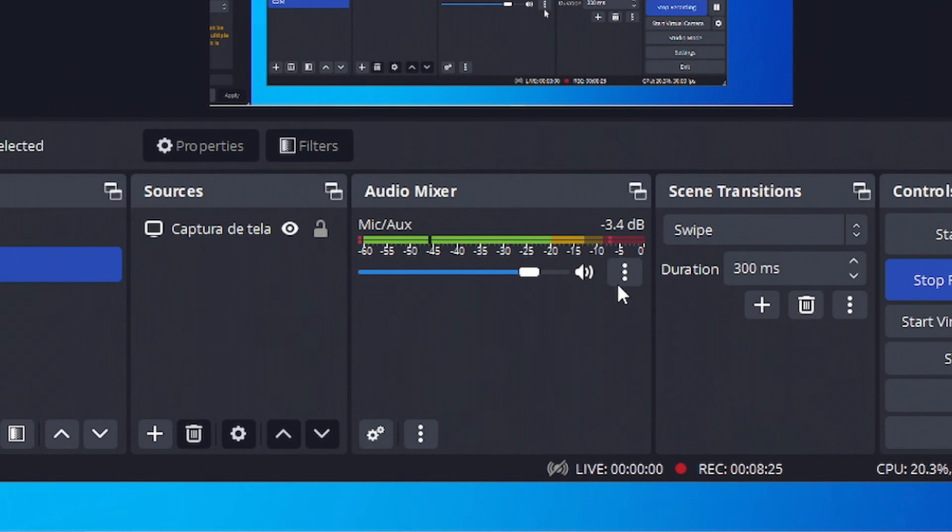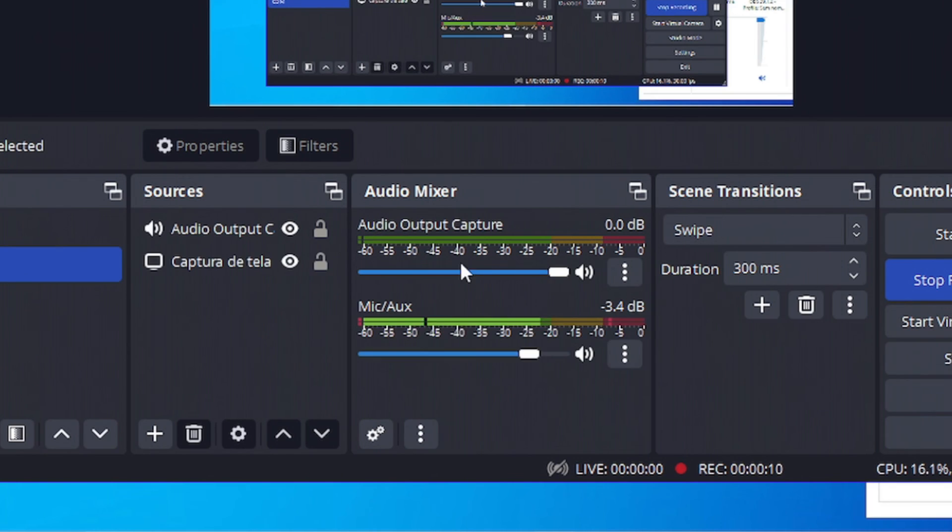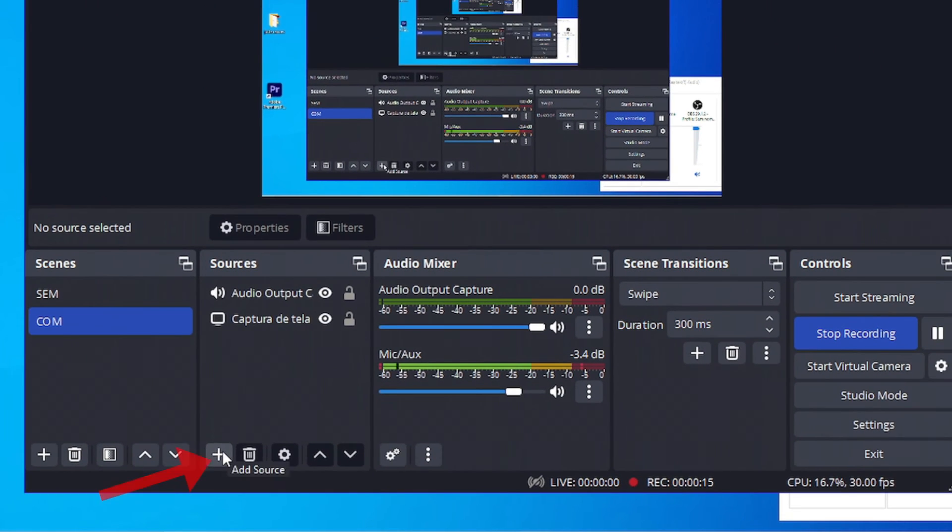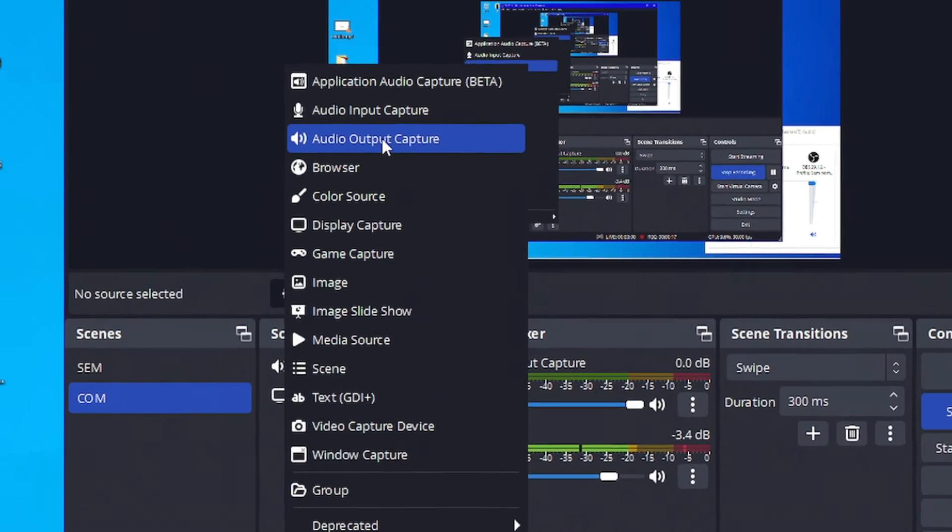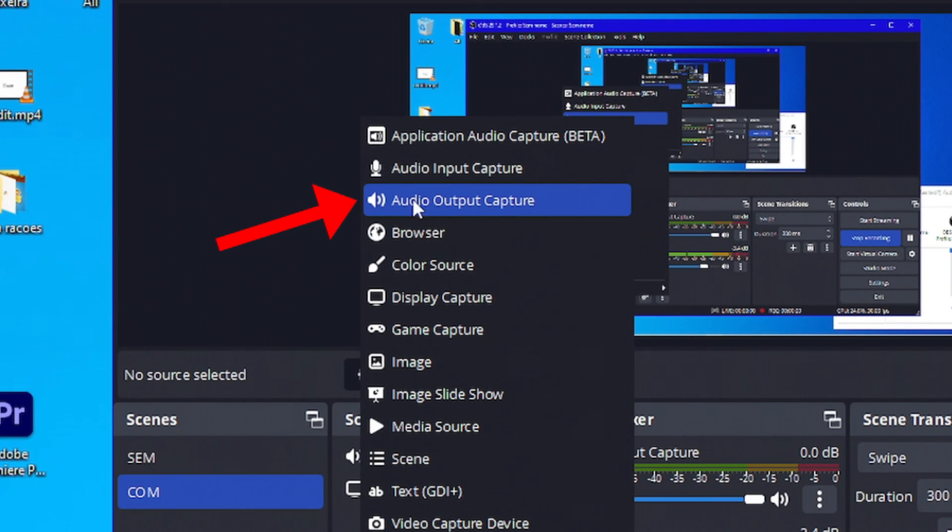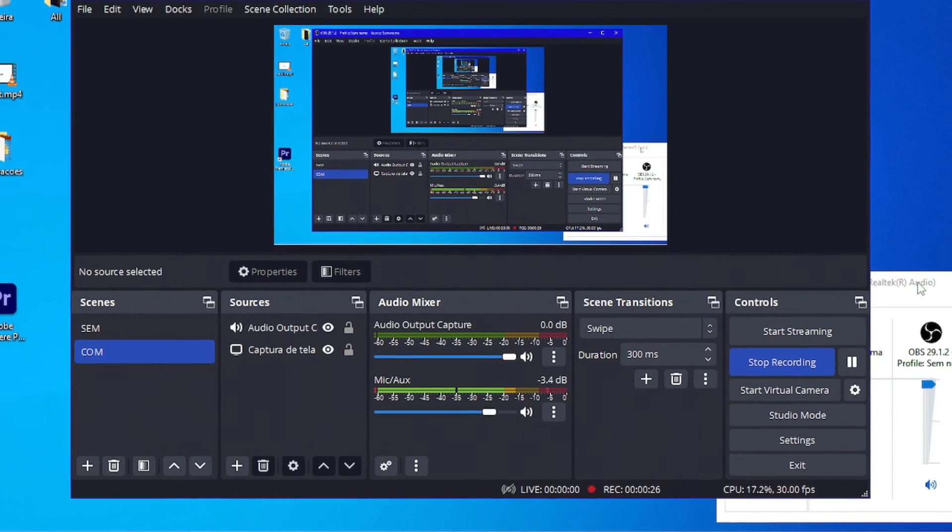Here you have your audio mixer. But let's say you want to add the audio of the game too. To add it, I clicked here on add source, and I'm going to add audio output capture. Then you click it, then you go at OK, and that's it.